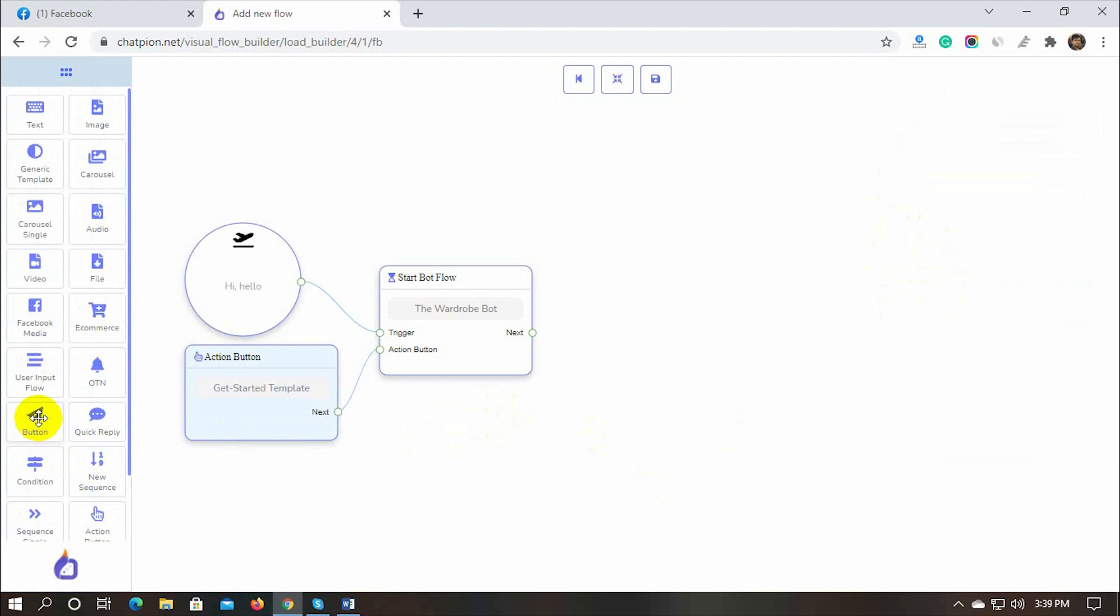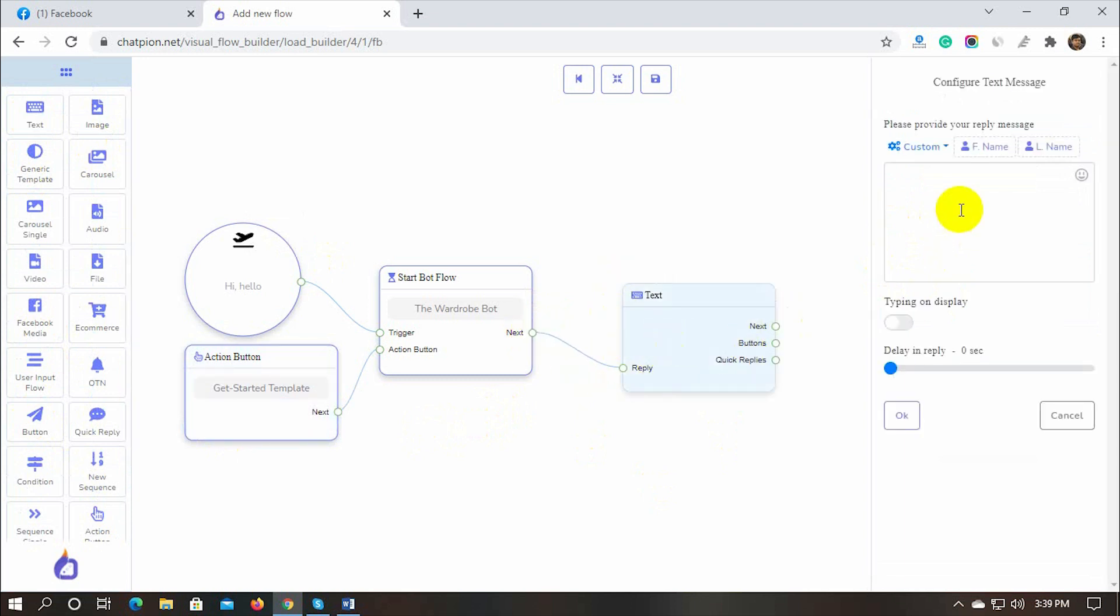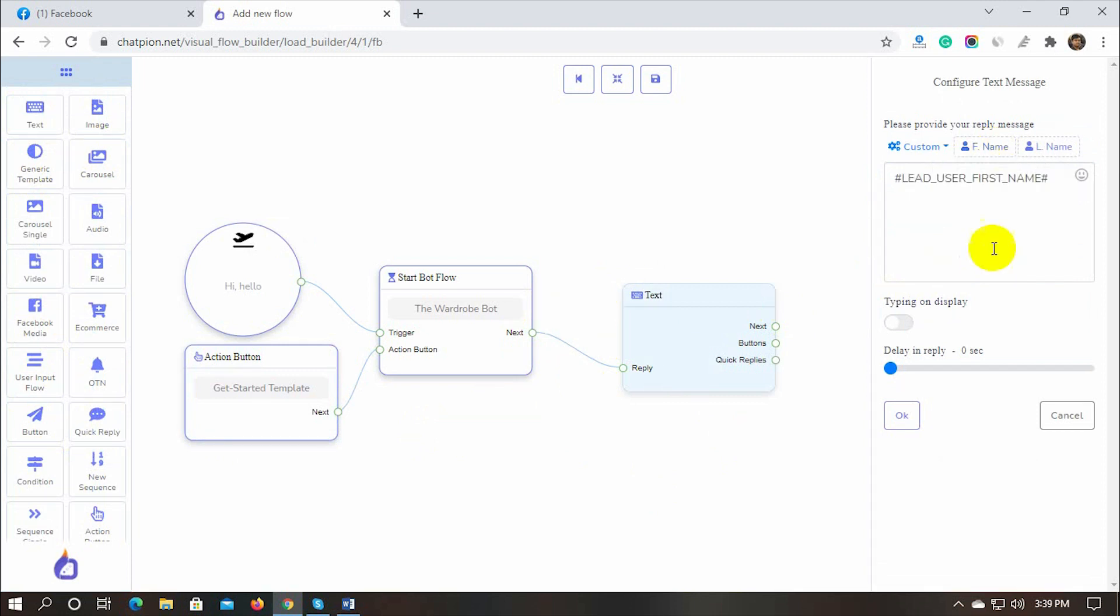First, let's take a text reply and configure it. We just need to drag the component from the Dock Menu and drop it on the Canvas and then connect it with the bot flow. Double-click on the text component to put the text for the reply. We can call the user by their names and then write the text. We can enable the typing on display and set the delay time.